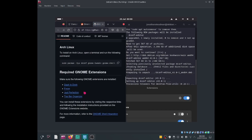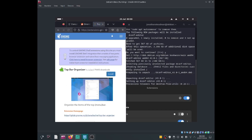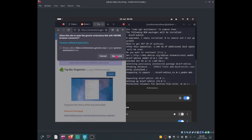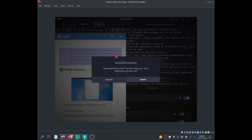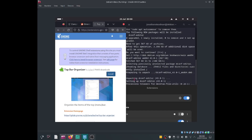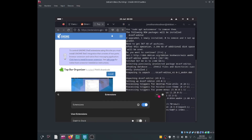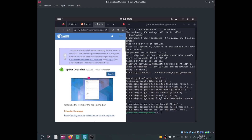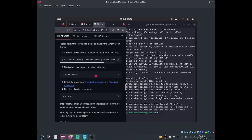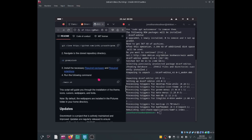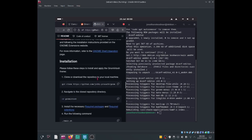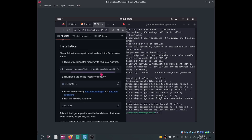Now let me go ahead and enable Top Bar Organizer. I'll install that one — open the link and install. That extension has been installed. The next thing I want you to do is do a git clone of this repository so that we'll be able to get the script.